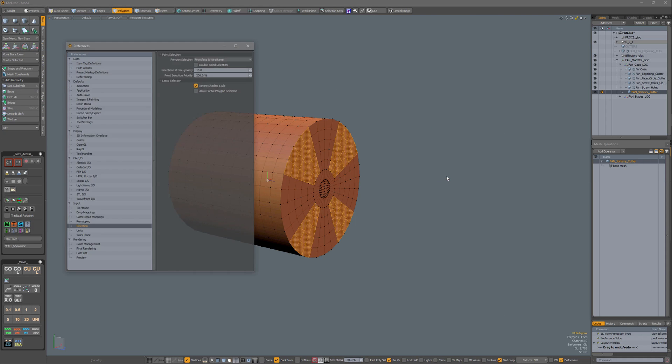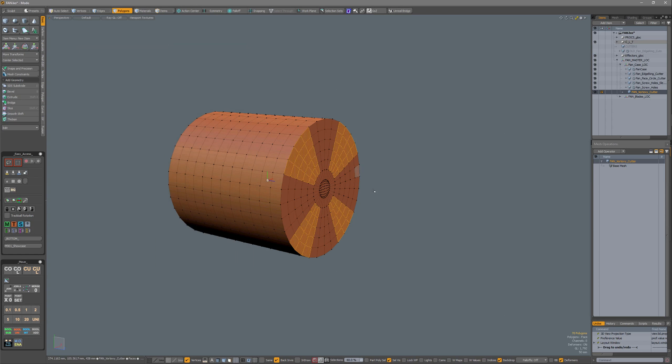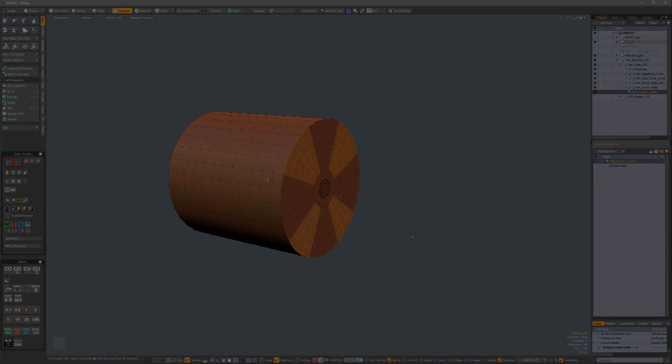System preferences, input selection, allow partial polygon selection, and if you integrate it into your UI as I've shown you, then you can easily check it and uncheck it without having to open your preferences.